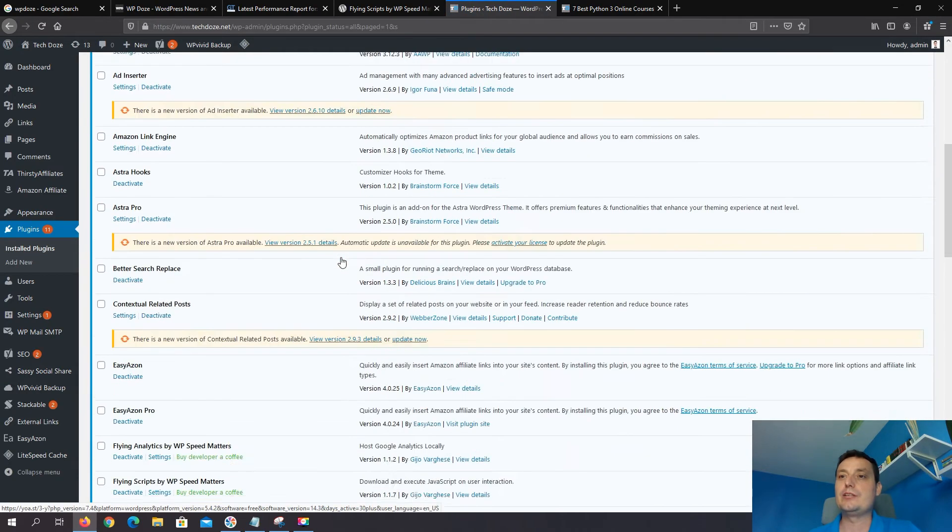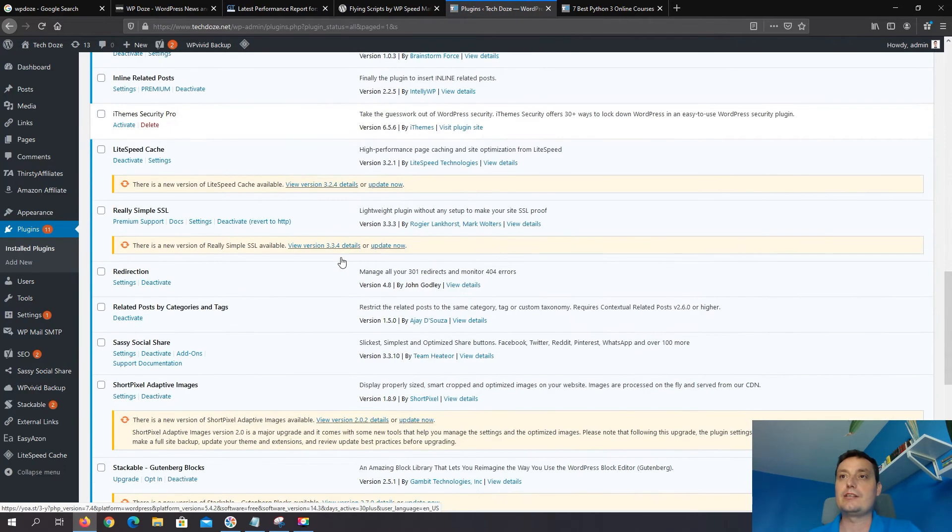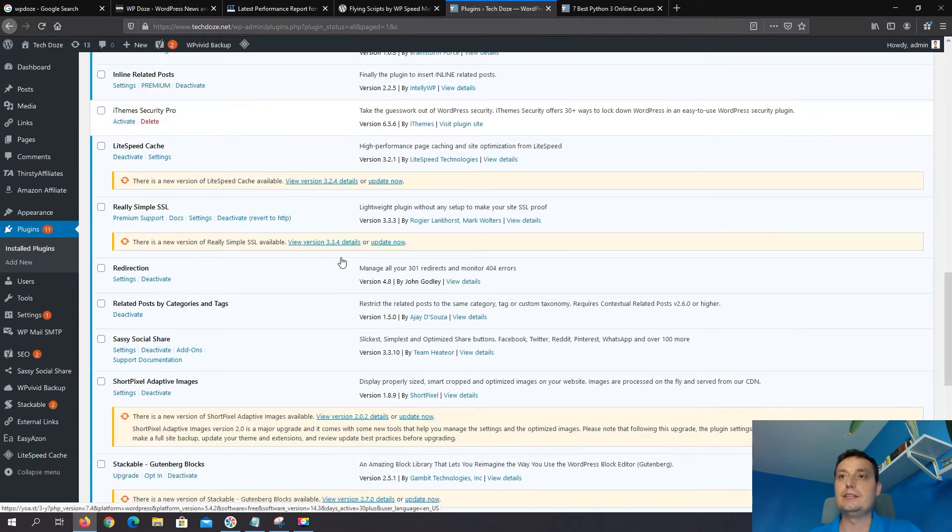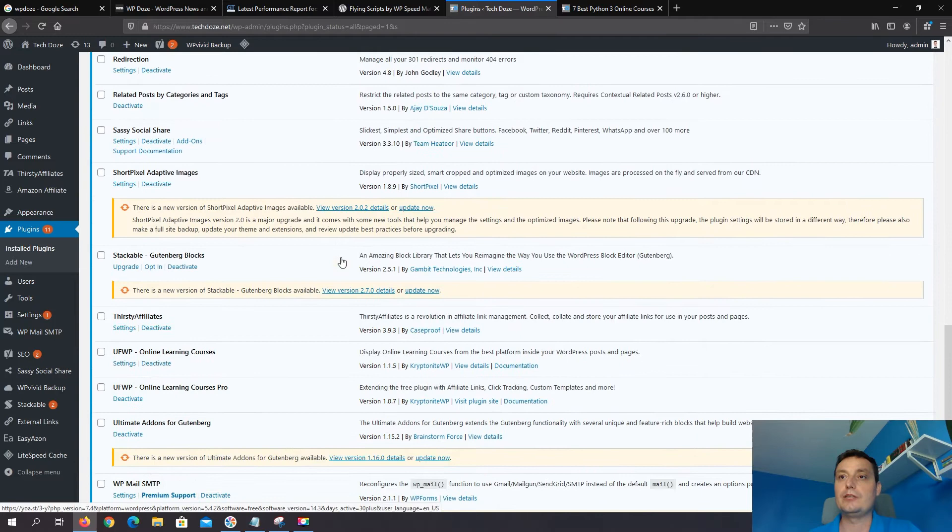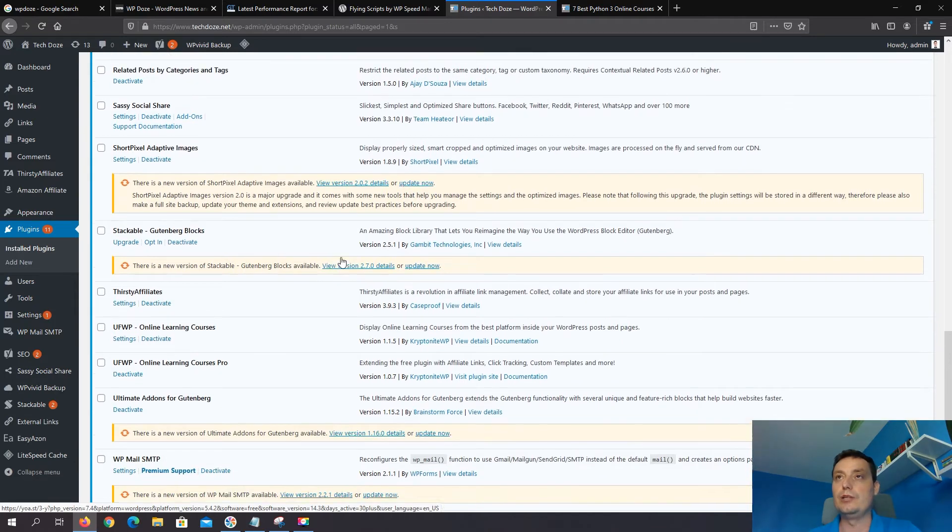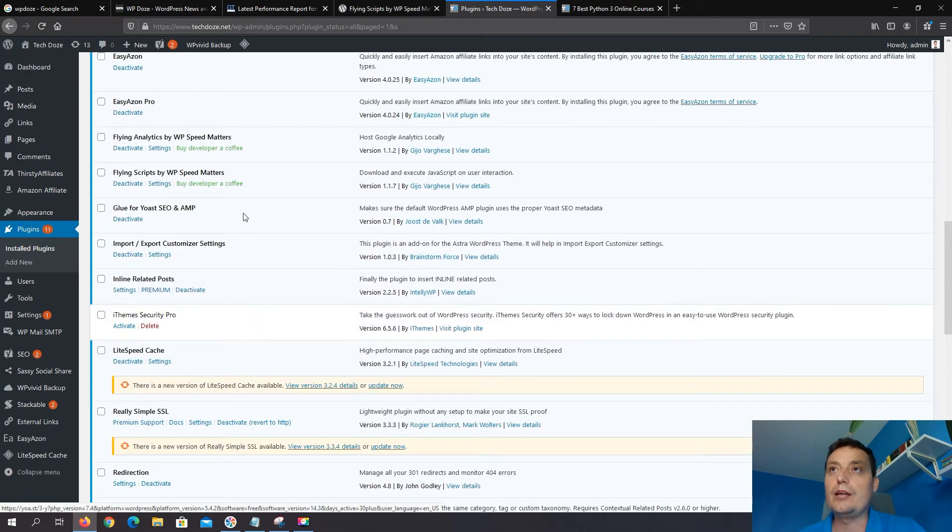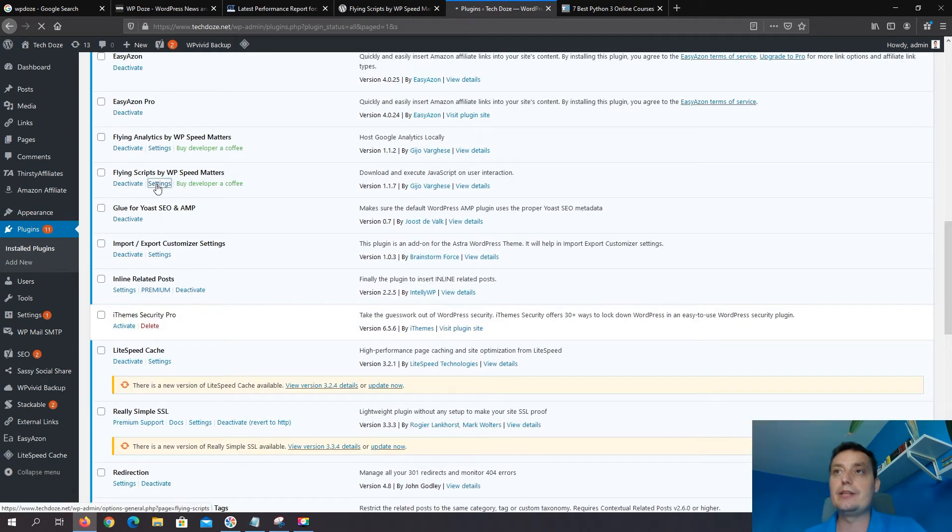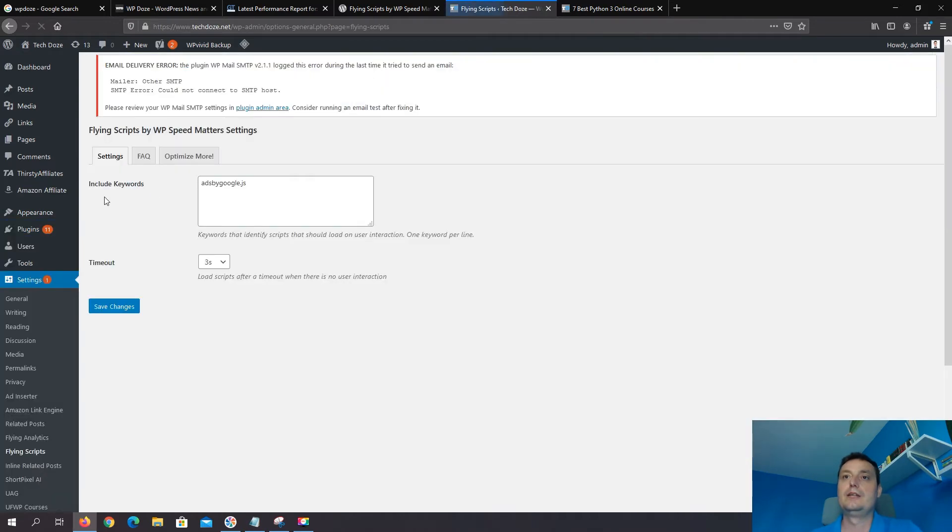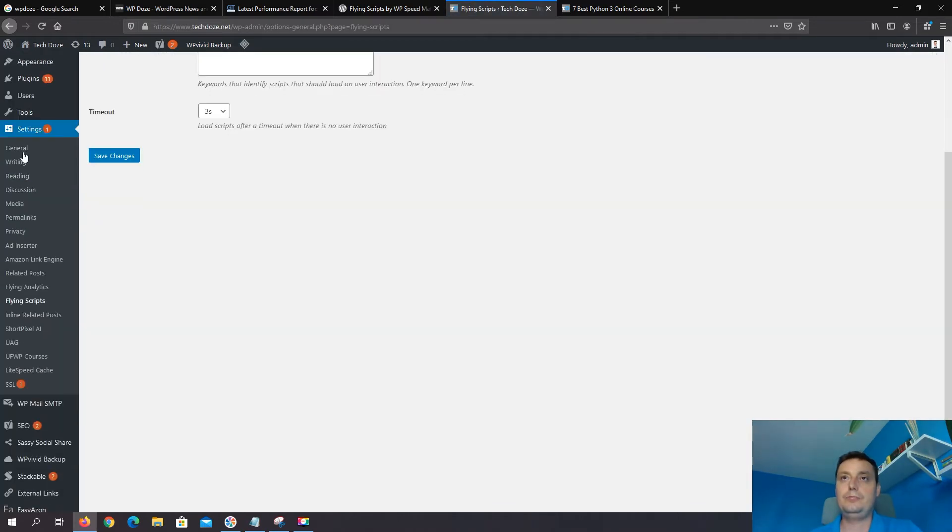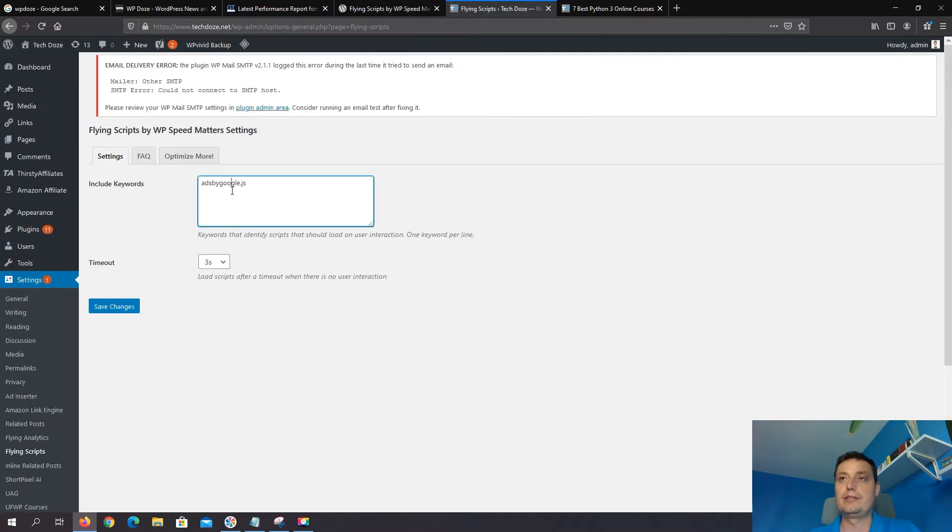And then we need to go to Settings and add the script that we want to delay. Okay, Flying Scripts. We go to Settings. Also you can go from here, Settings, Flying Scripts.